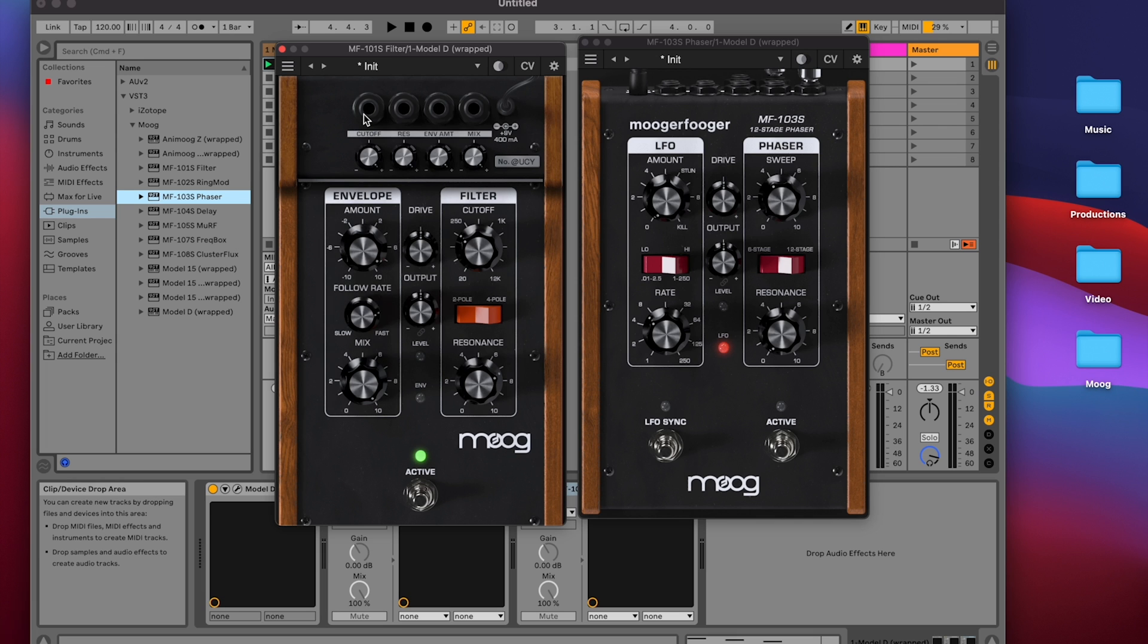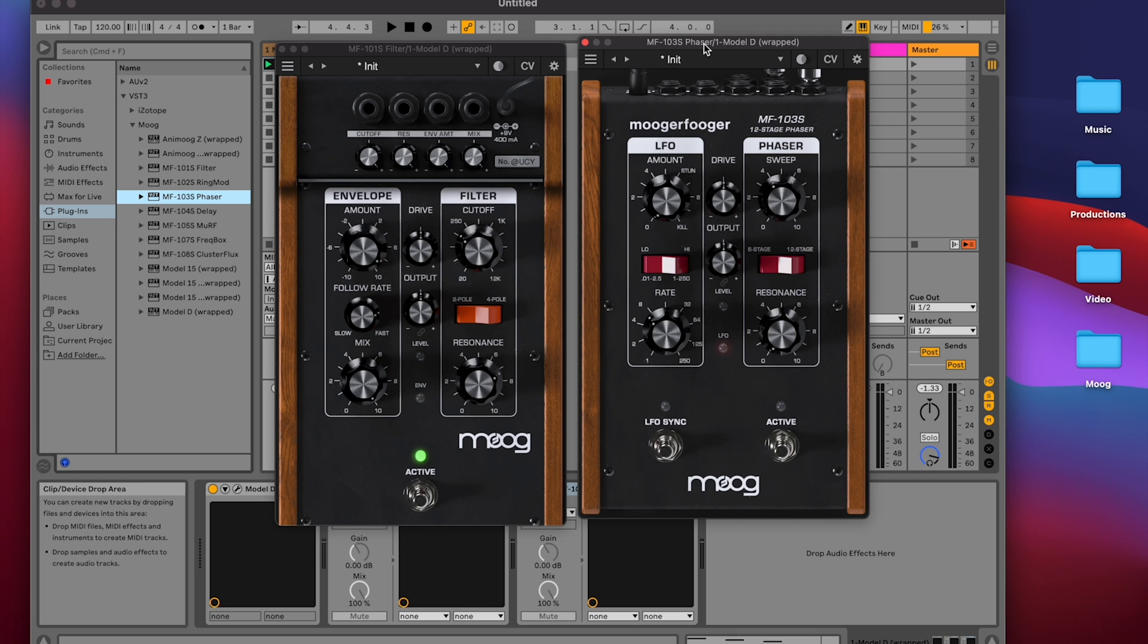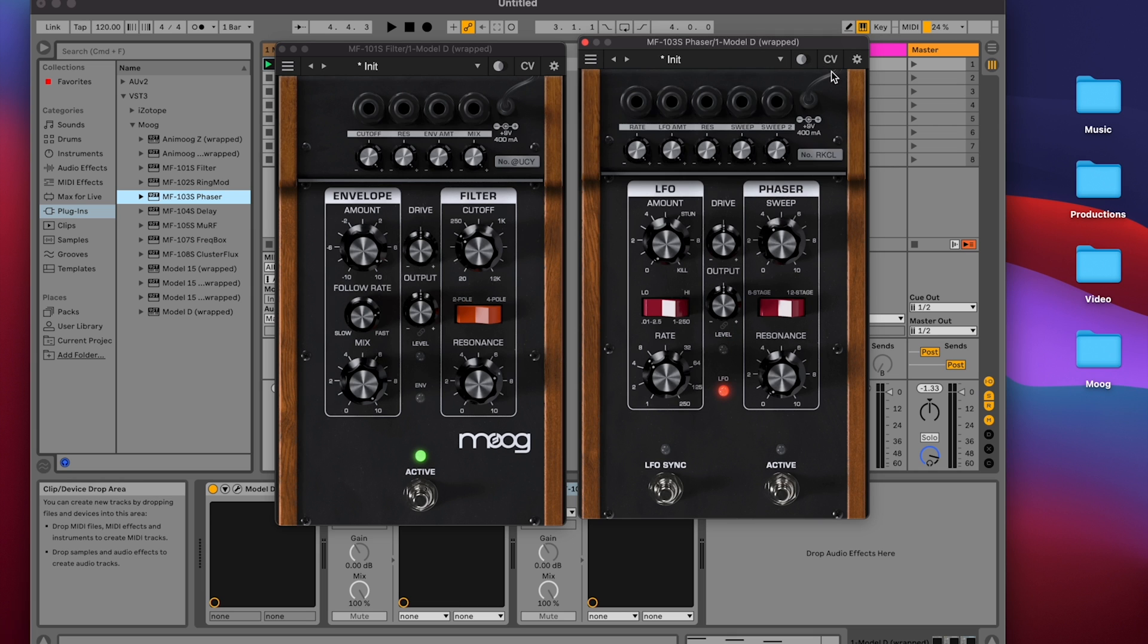Each instance of a Moogerfooger is assigned a particular four-character code, which is unique for that instance of the Moogerfooger. You can see the unique identifier of the MF103 by clicking on CV, and you'll see the code here, in this case RKCL.